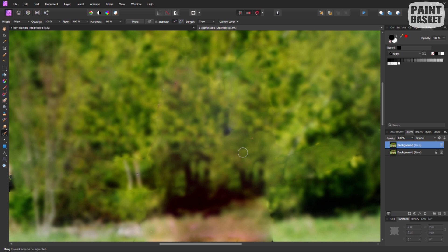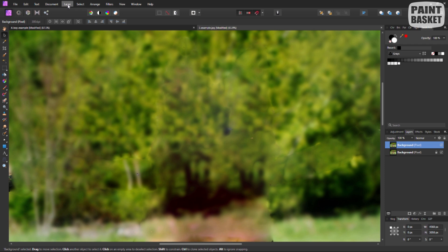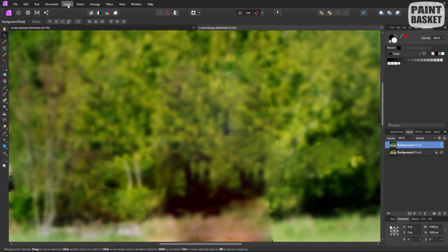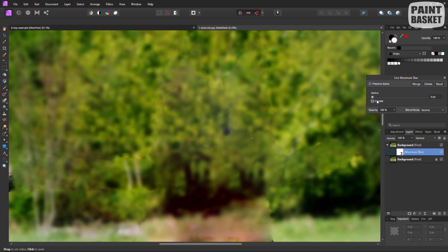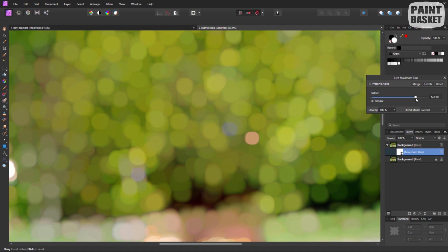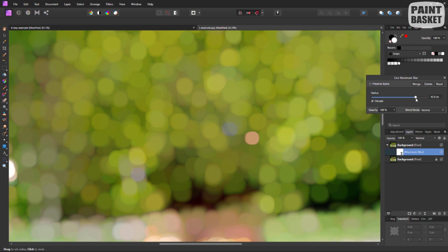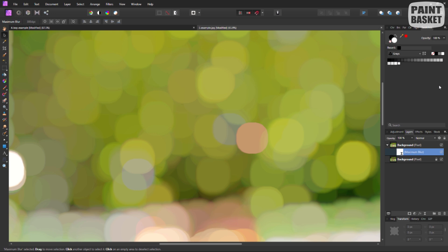Now we've got basically just our background. What we're going to do is apply the bokeh effect to it. I'm going to use the blur — specifically the maximum blur function — and make sure the setting is set to circular. Then I'm going to push it along so you can decide how much bokeh effect you want: really out of focus, or less. In this case I'll push it all the way — we can always adjust it again afterwards.